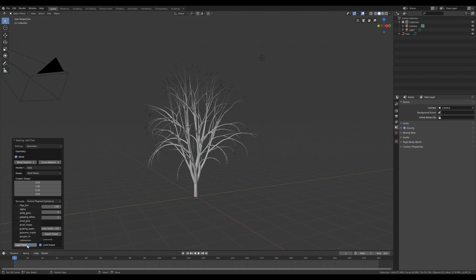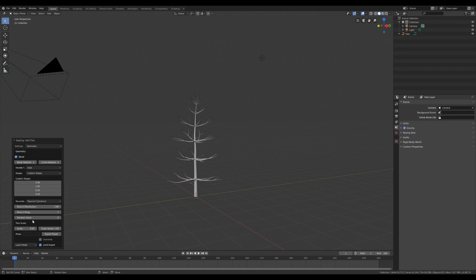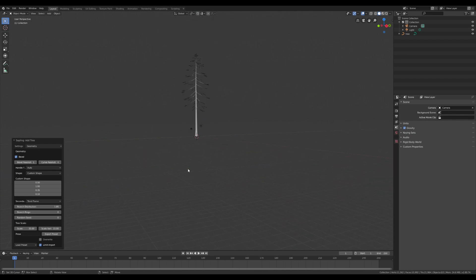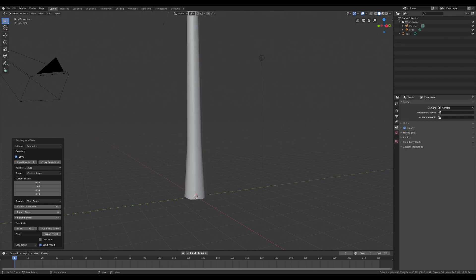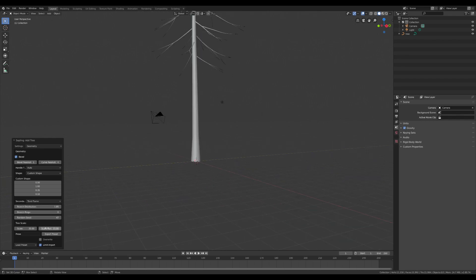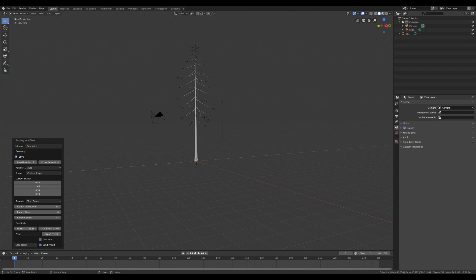In this case, I'm gonna change the presets of the tree, searching for something perfect for a forest. In this part of the panel we can change all the settings related to the geometry of the tree. We can change the shape of the tree and we can scale it, and many other things. We can also decrease or increase the curve resolution.